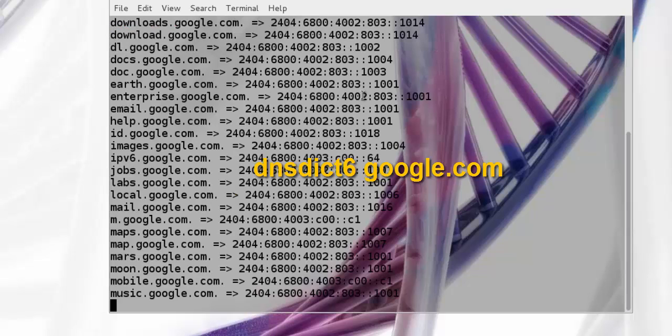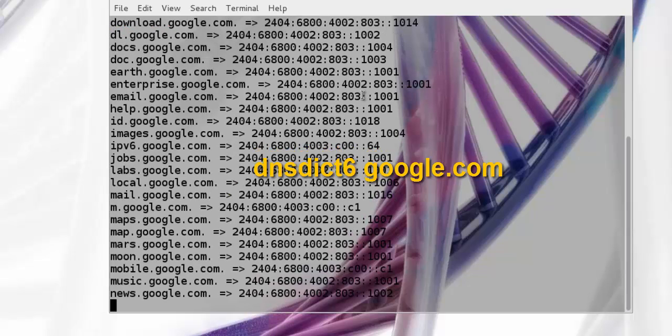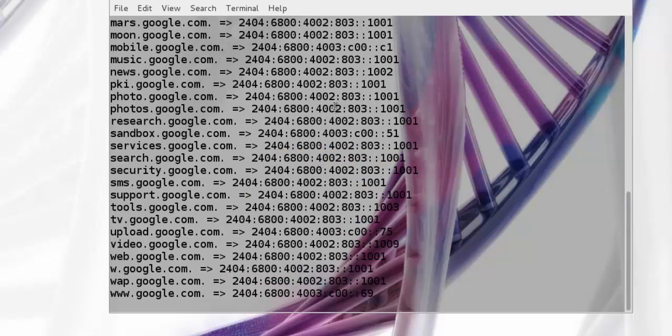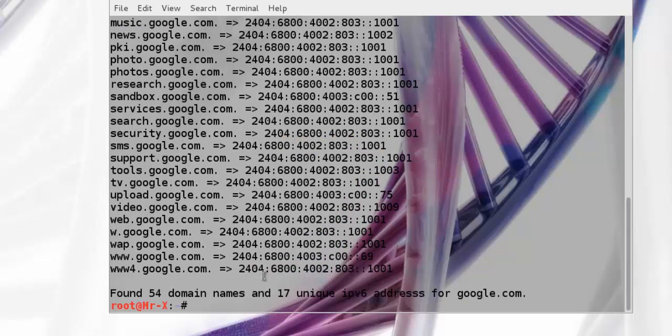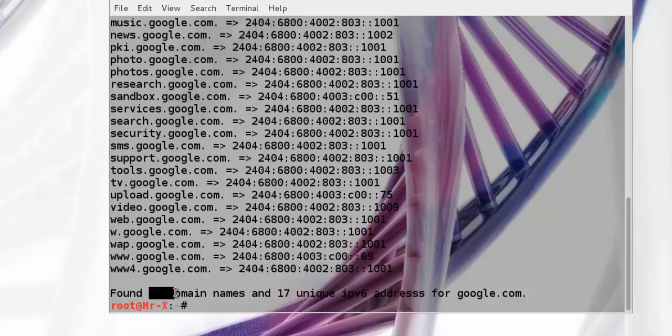It takes time, but it will find 50 subdomain names and 71 unique IPv6 addresses for google.com.